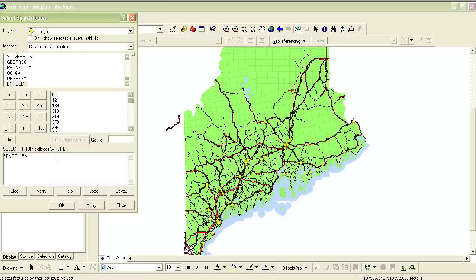If it's a text field, however, it's best to use the Get Unique Values button. For instance, if you were looking for a certain name of a school, if you use the Get Unique Values button, you can be sure that you're spelling it correctly. So I'm going to go ahead and type in 5000 — I don't want to use any commas — and now my expression reads Enrollment is greater than 5000.